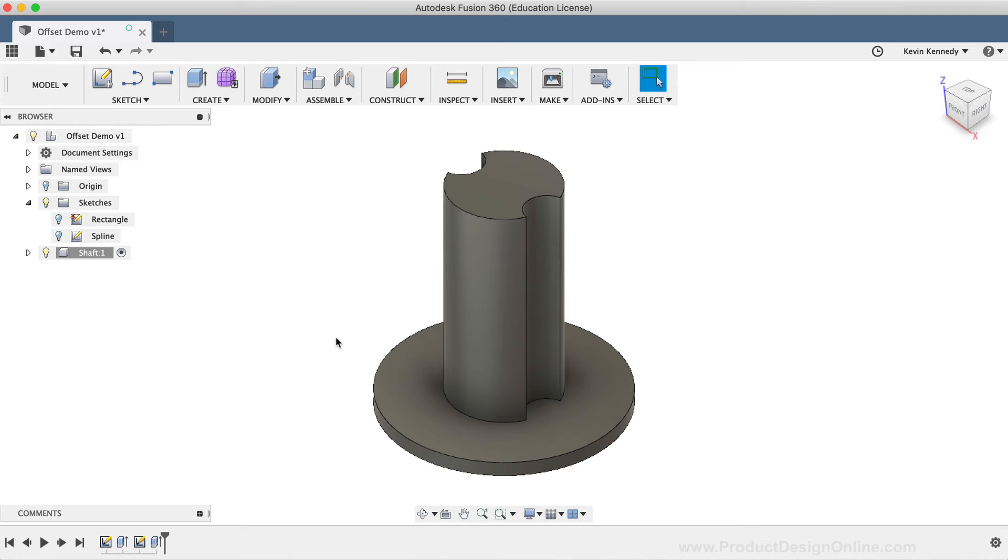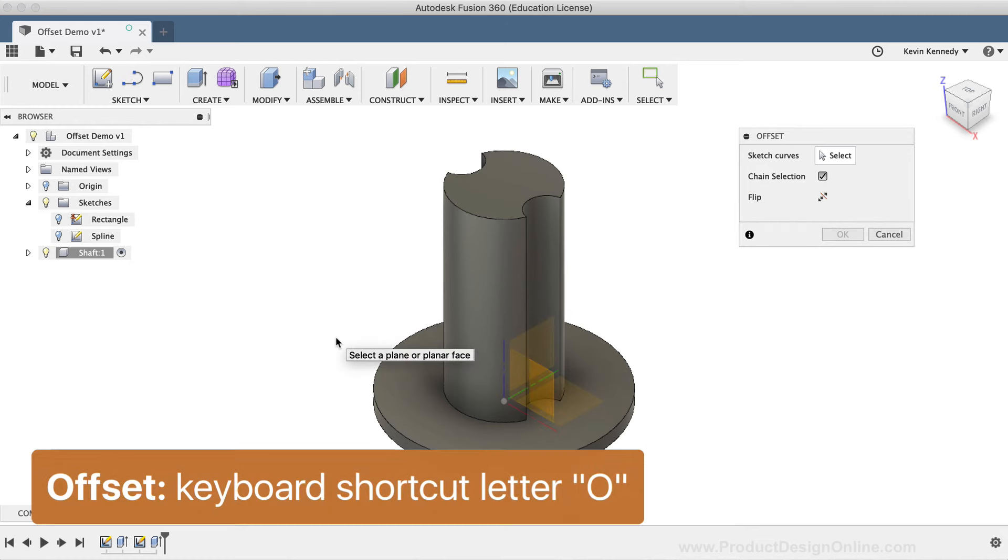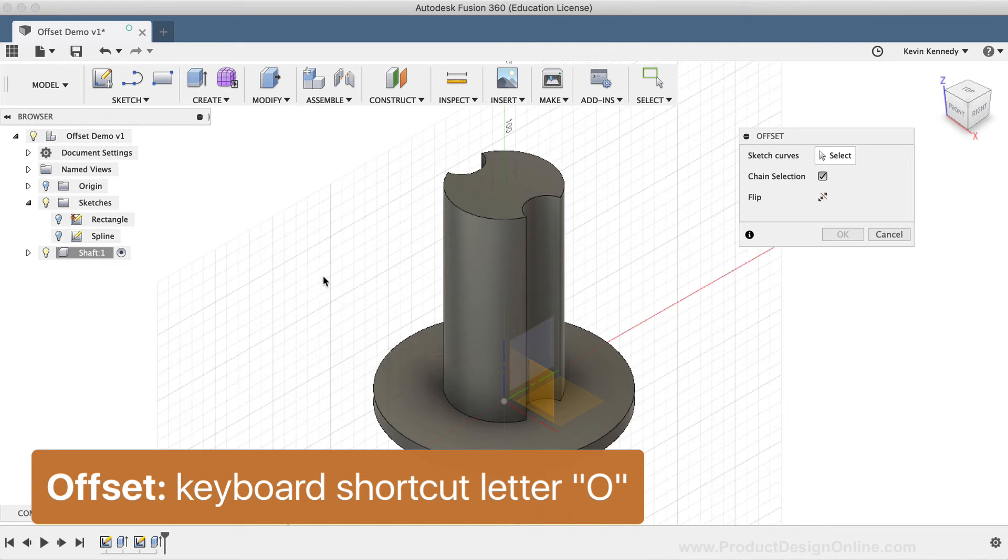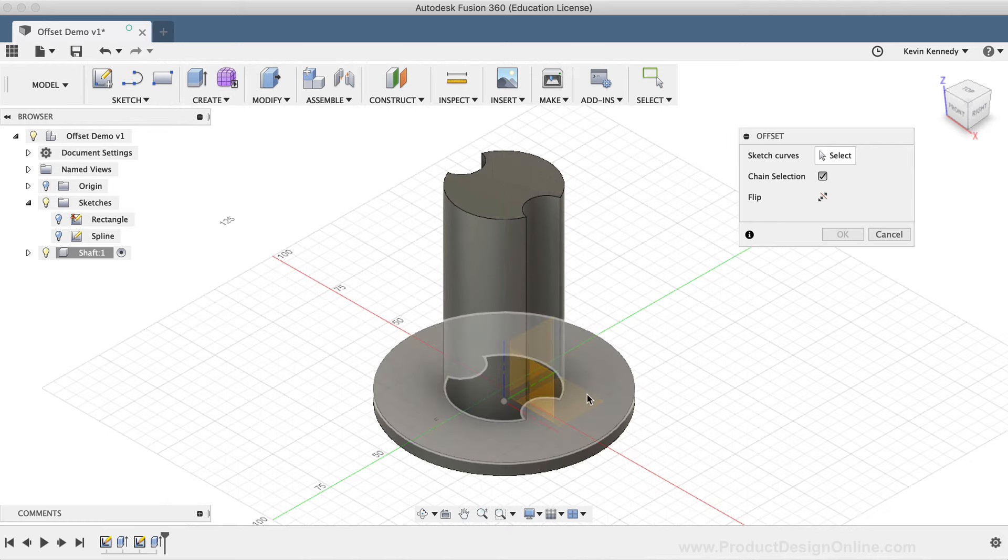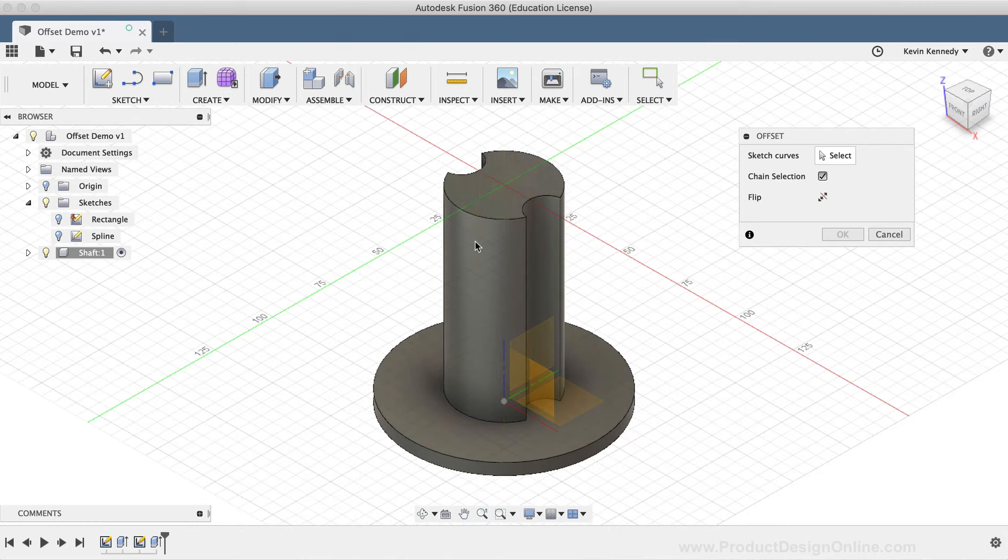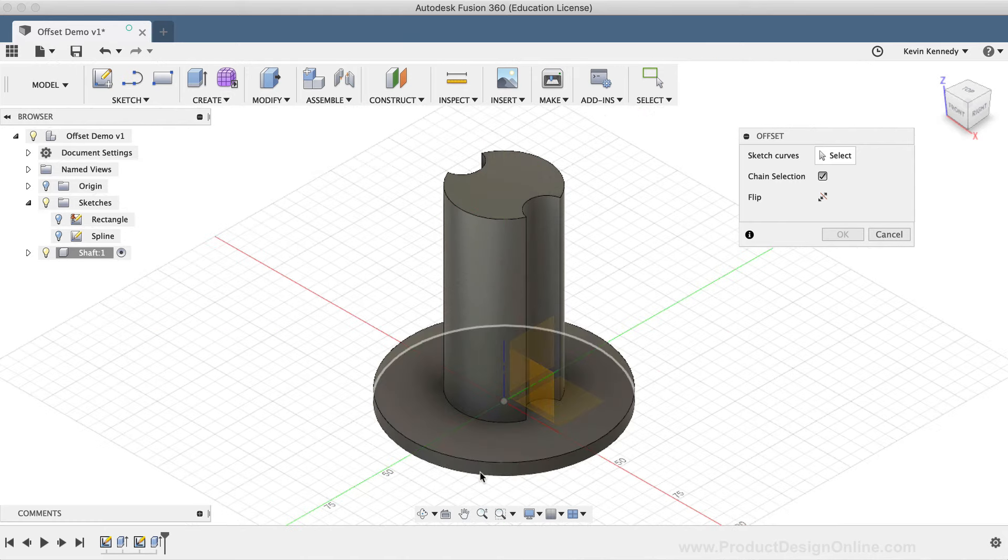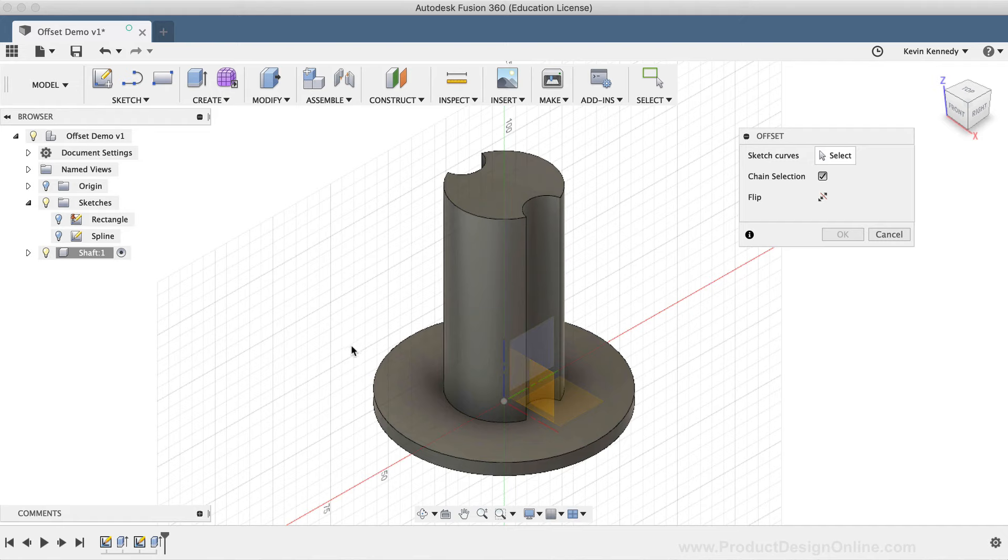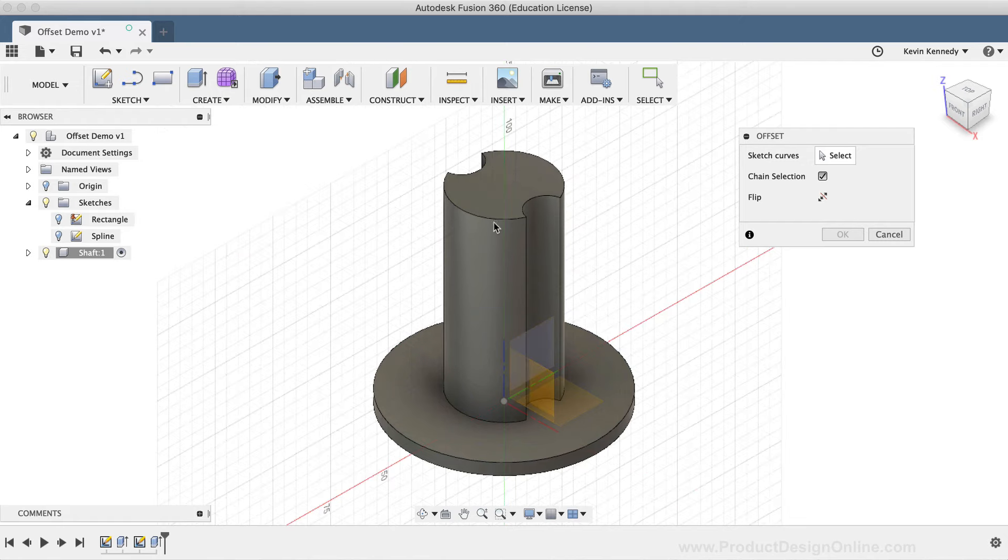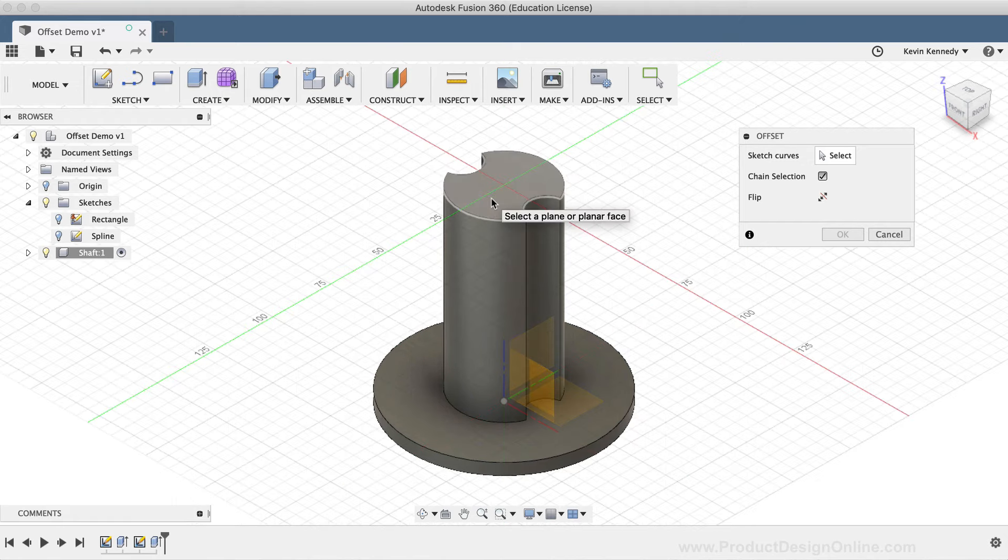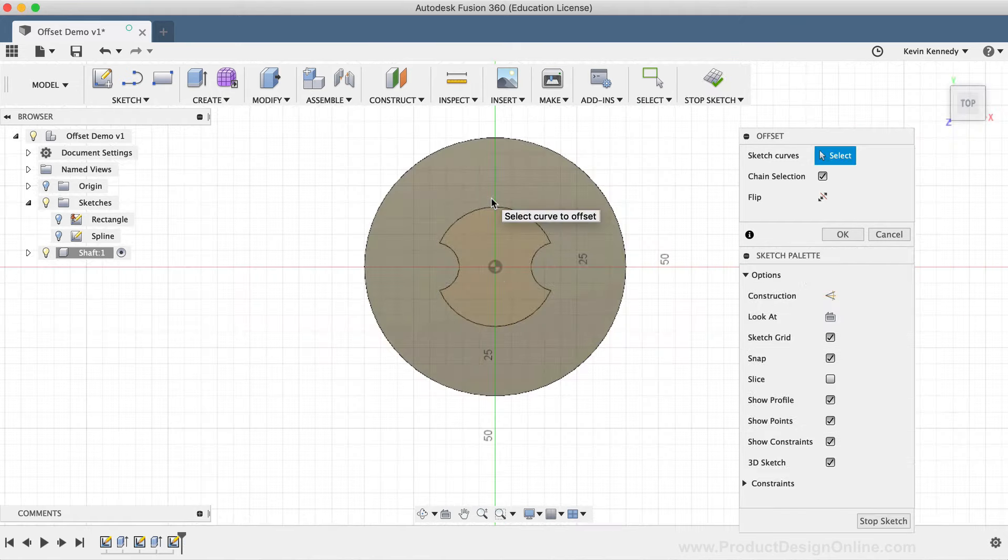Most of the time, the offset command will come in handy when you already have parts of a model set up. I'll hit the keyboard shortcut letter O, as in Oscar, to activate the offset command. You'll see that because I don't have a sketch currently active, I'll have to select a face of some pre-existing geometry in order to create an offset. I'll simply select the top of the shaft component.